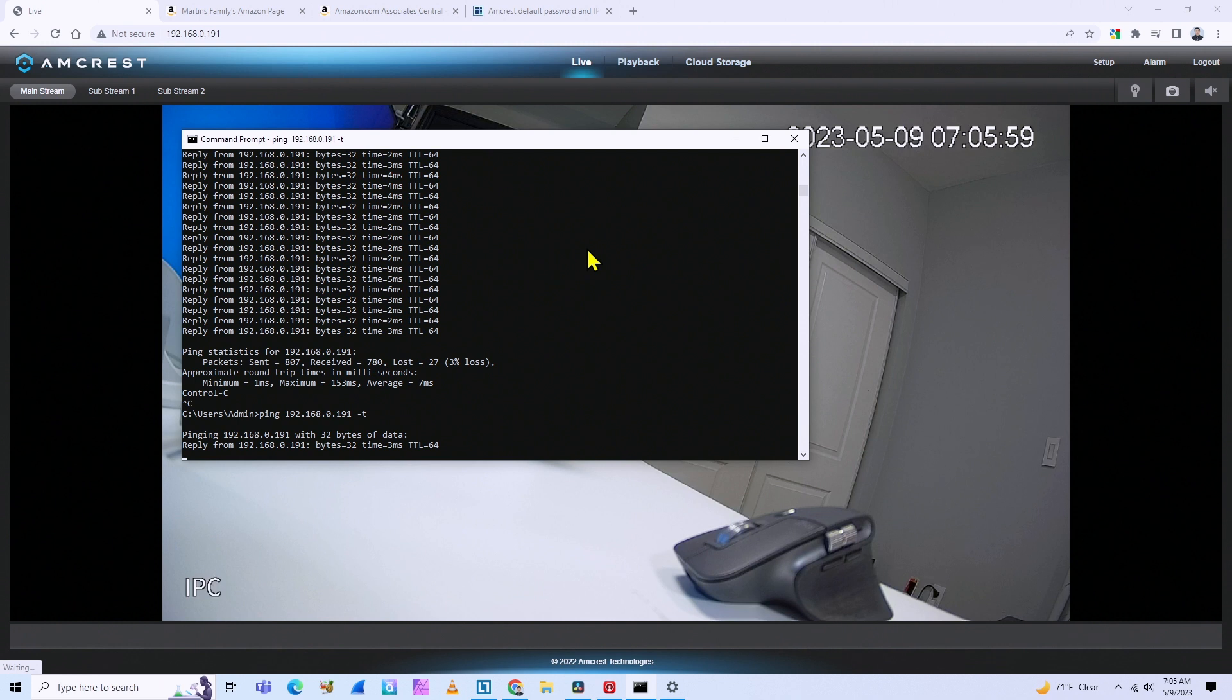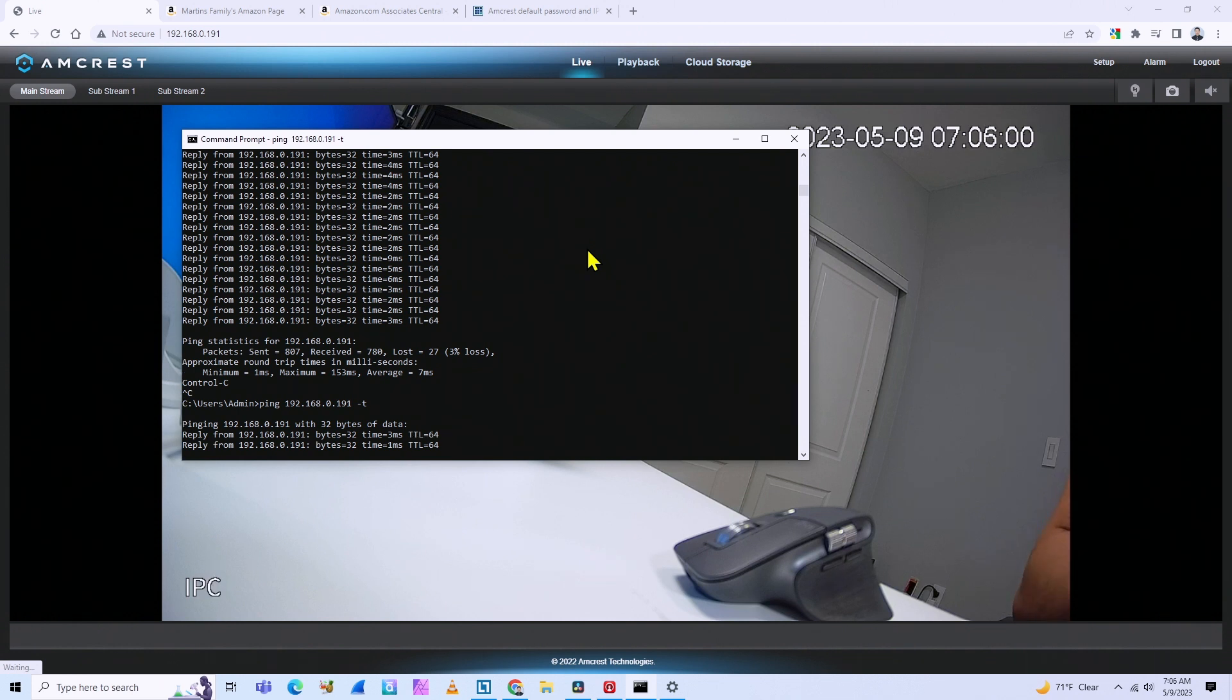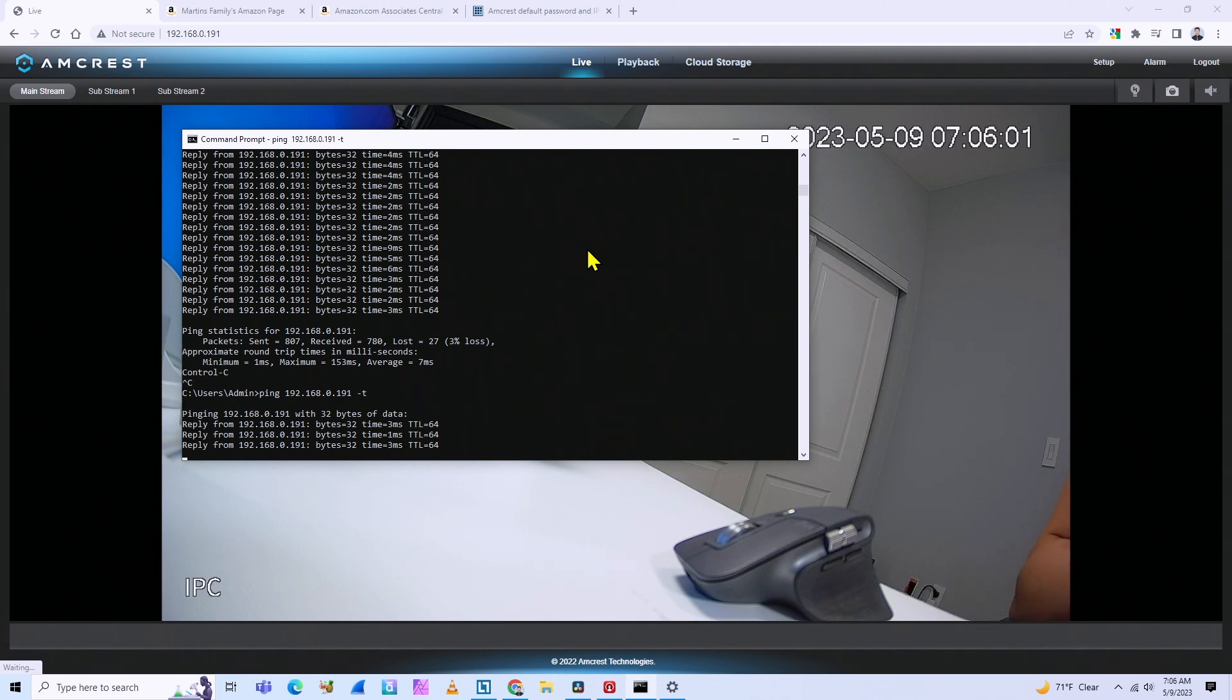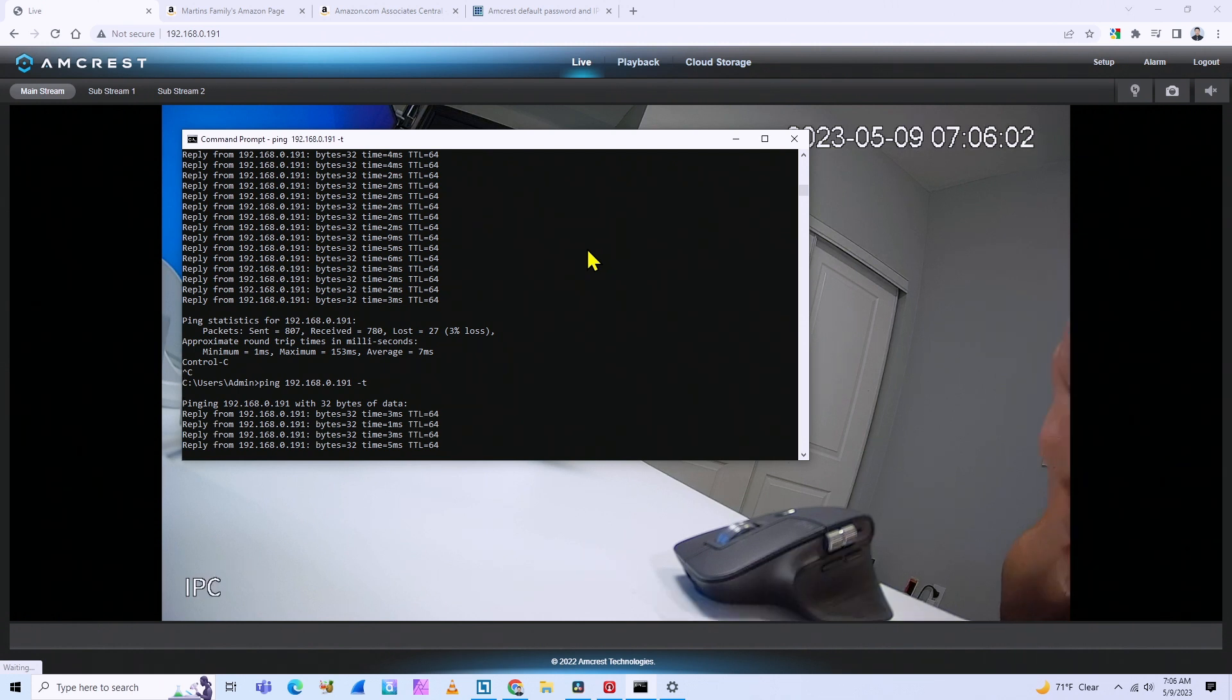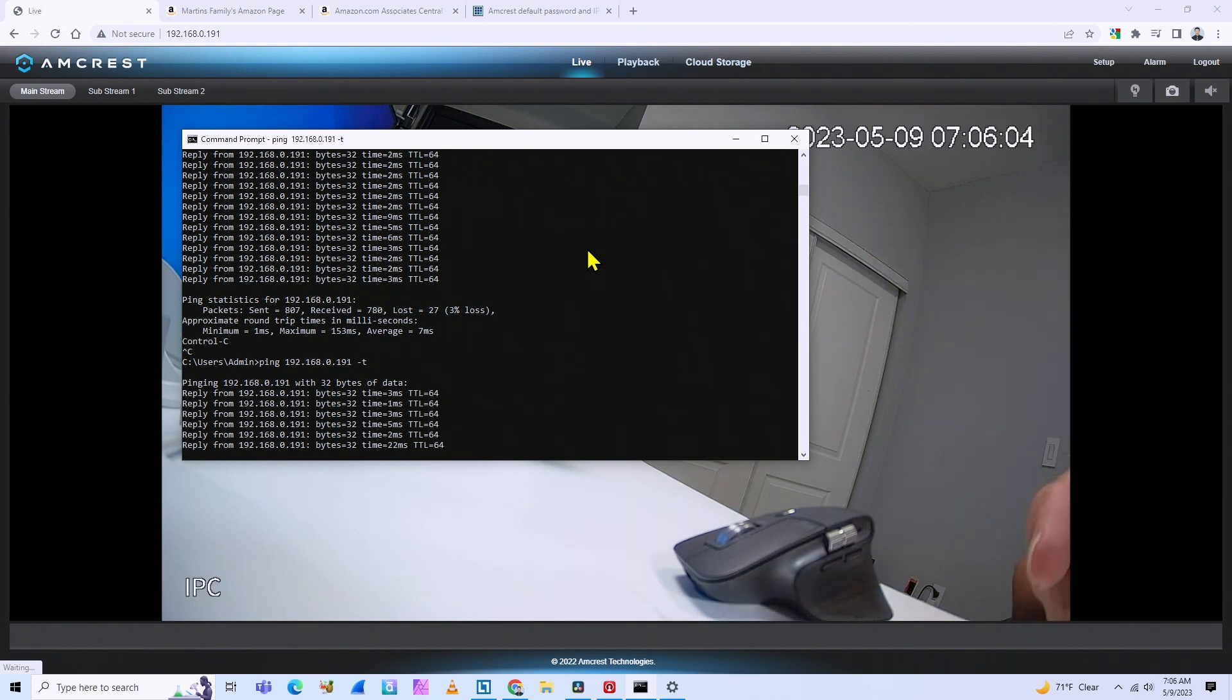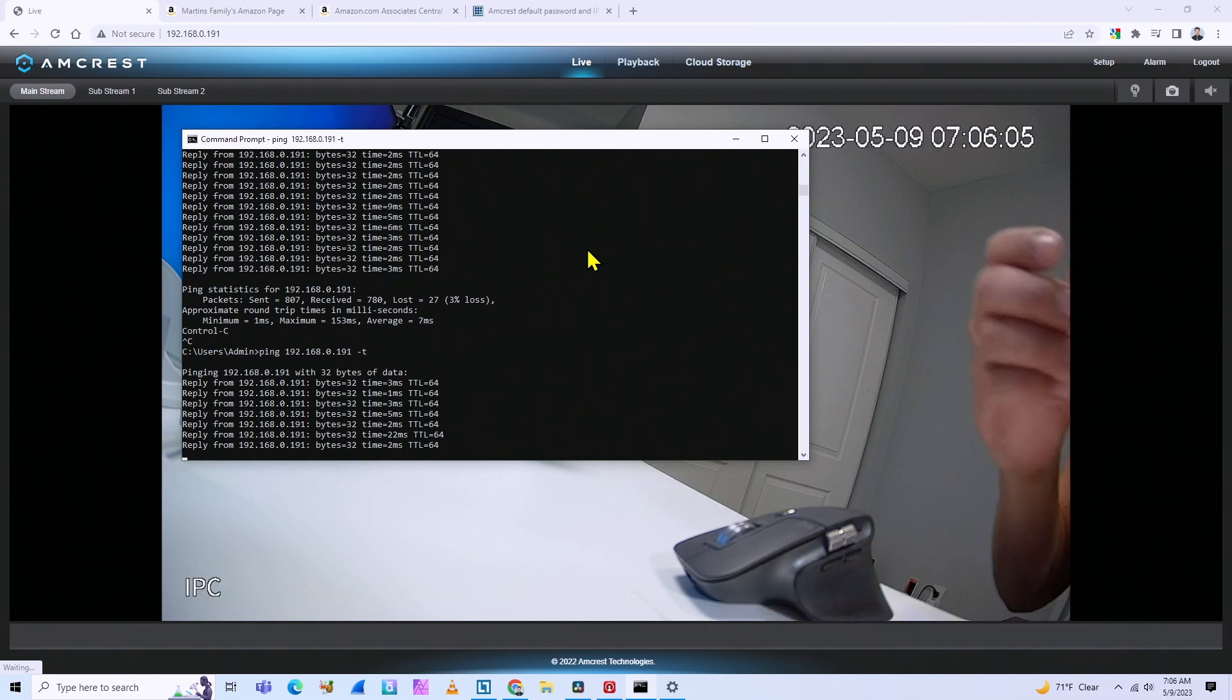And I just leave it pinging like that. So when the camera is down, I know it's down, I know it's not working.